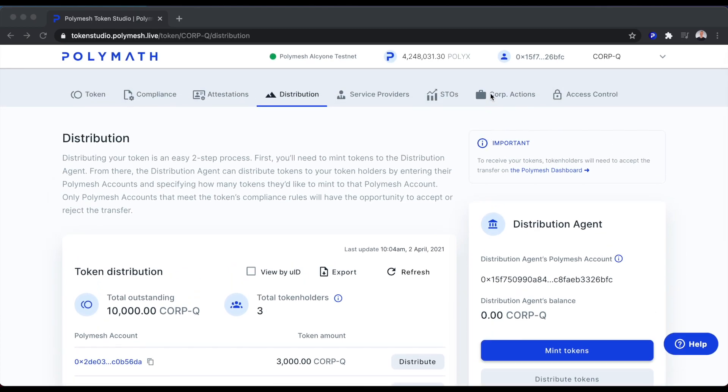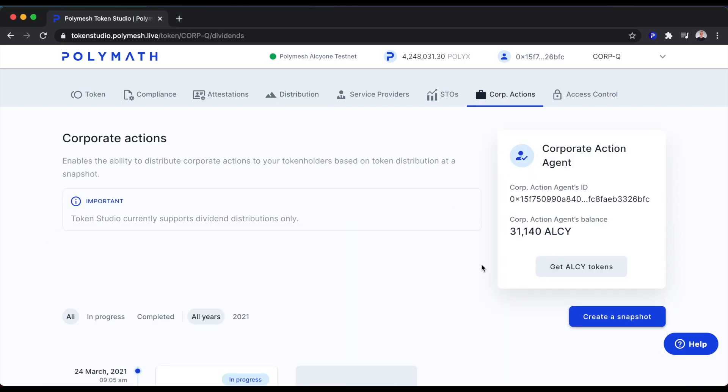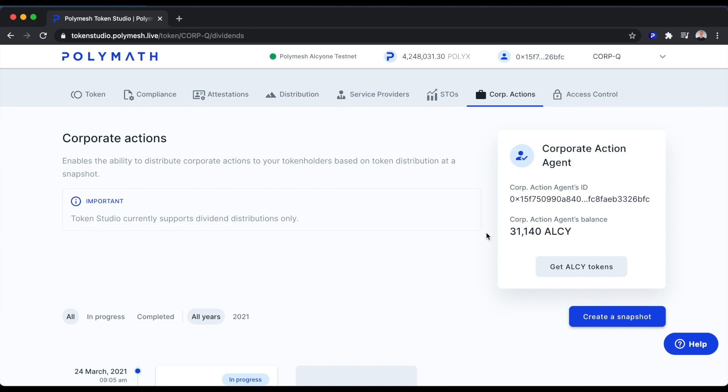To make a dividend payment, we'll head over to the Corporate Actions tab. When making this dividend payment to our token holders, we're going to do it in the form of ALSI, which is just a stablecoin that we've created on the ALSI testnet for Polymesh. ALSI has no real value, but you could think of it as being something like a stablecoin where it's perhaps backed one-to-one by dollars or euros.